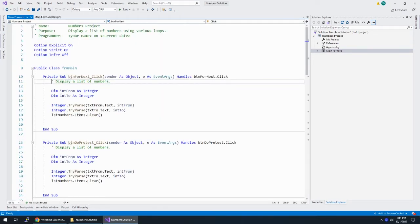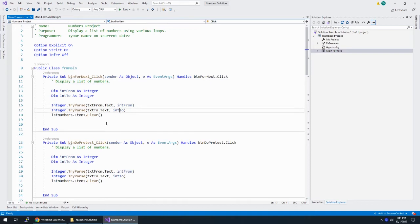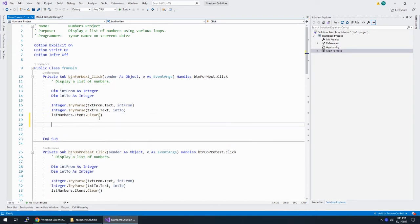Double-clicking on that brings me to the event handler for this. They already give us the 'from' and the 'to', and they already cleared the box for us. That's really nice. So what I'm going to do is use a For Next loop.